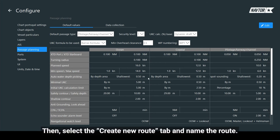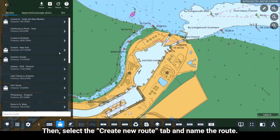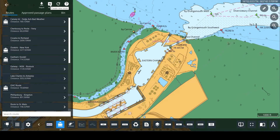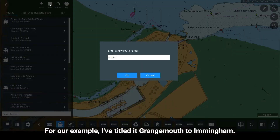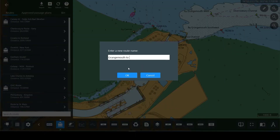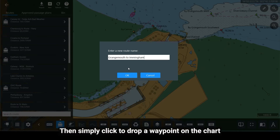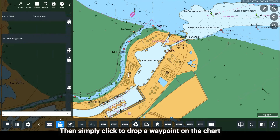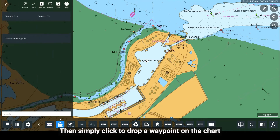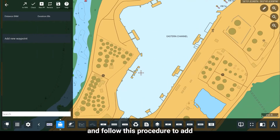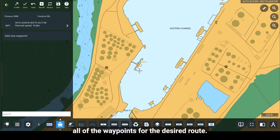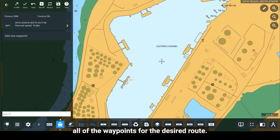Then select the Create New Route tab and name the route. For our example, I have titled it Grangemouth to Immingham. Then simply click to drop a waypoint on the chart and follow this procedure to add all of the waypoints for the desired route.